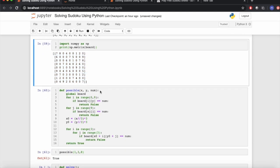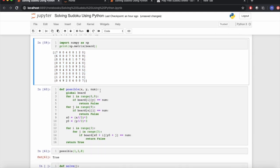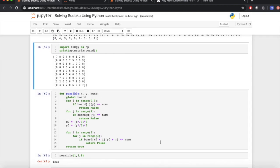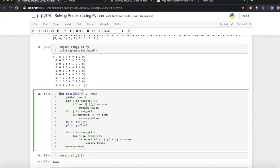After this, we define our function 'possible' to enter the number into our matrix. In this function, we have x and y which are the indices of the matrix, and number is the number to be entered into the Sudoku. We use for loops and if conditions to find out if the number is already present there.